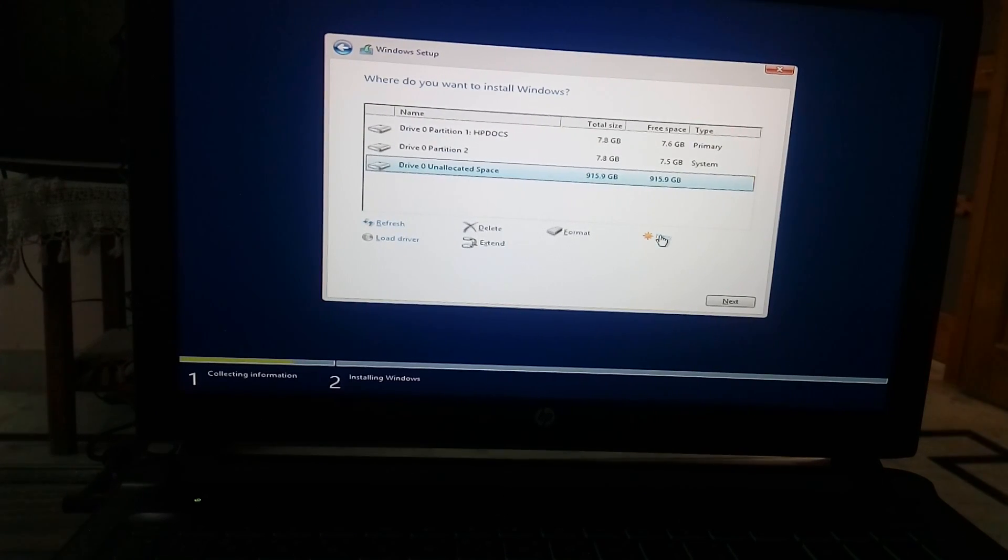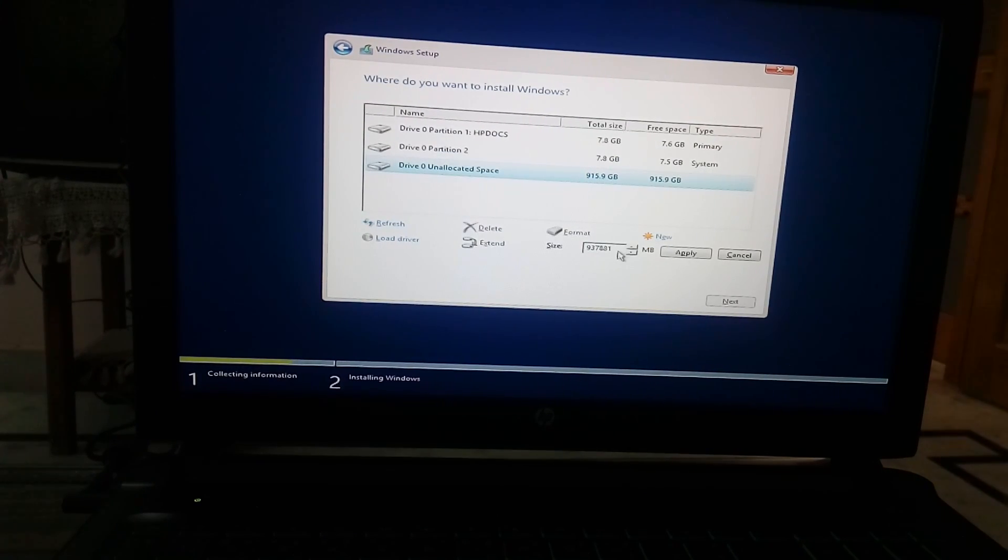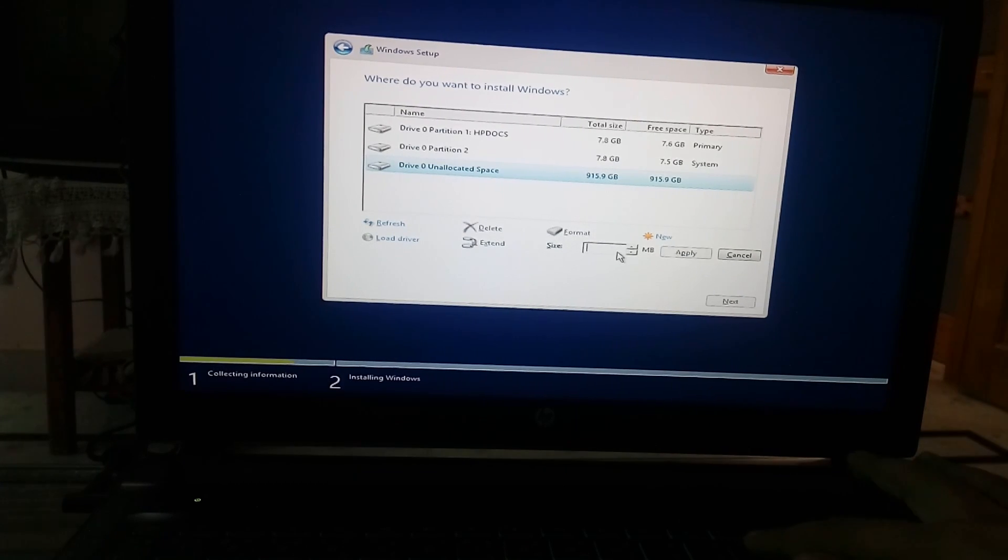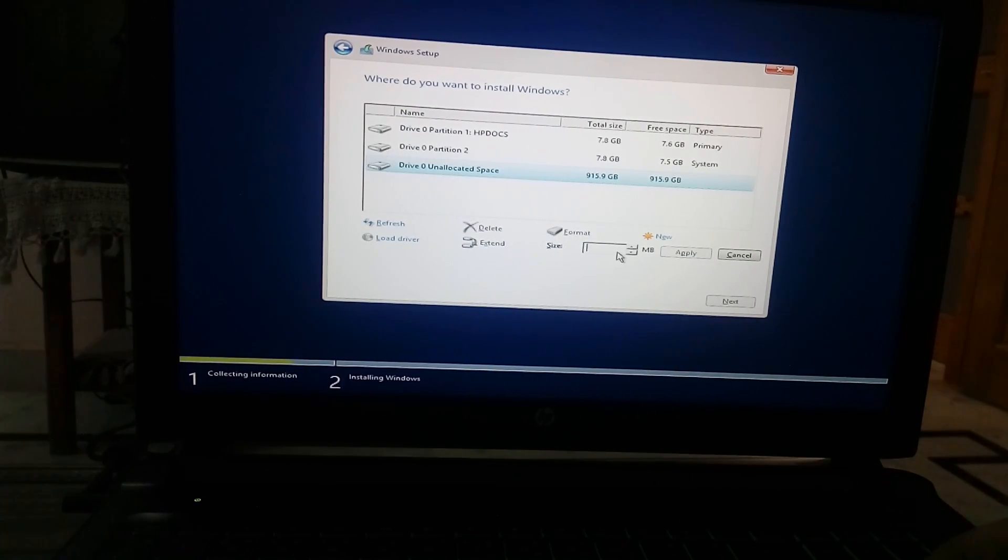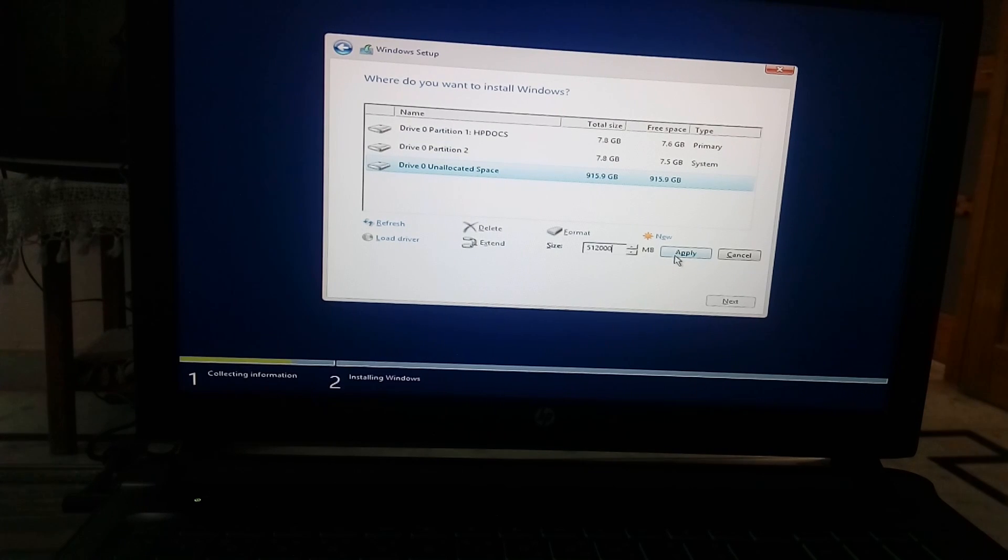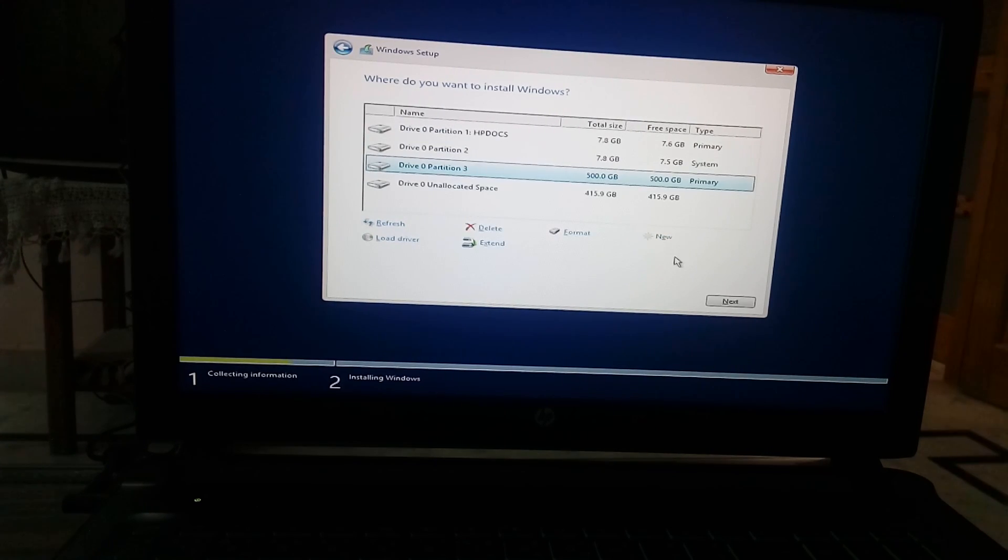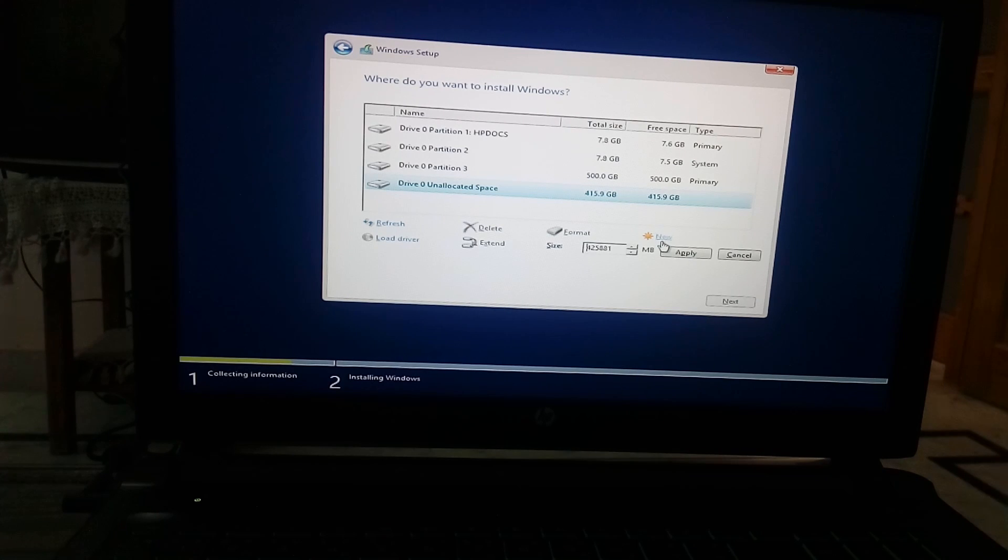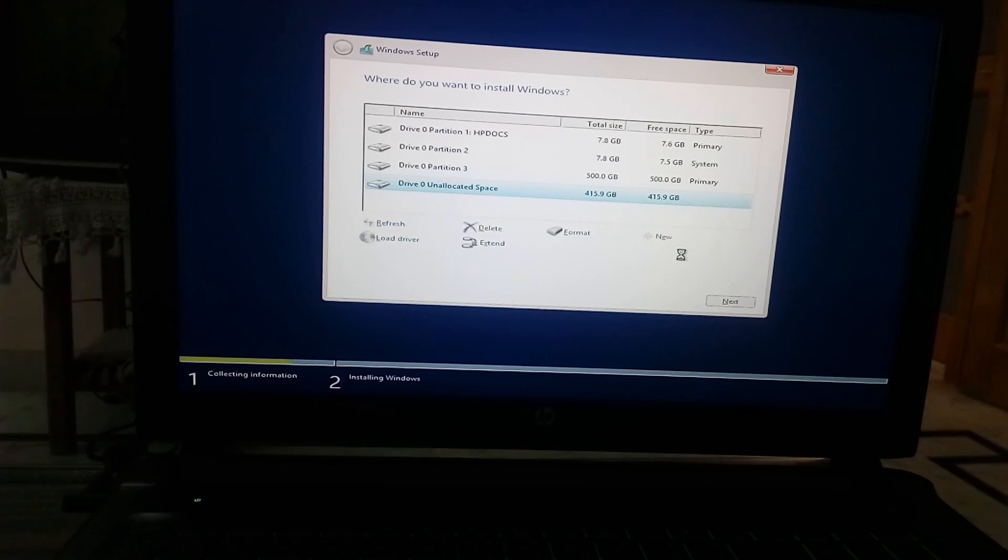Then comes the part of partitioning your hard drive. It is first showing unallocated space. You have to create partitions. You can create a maximum of four partitions. Two are already created so I'm going to create two more partitions. First is 500 gigabyte and other is the leftover space.